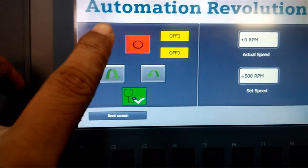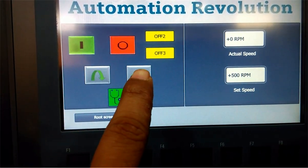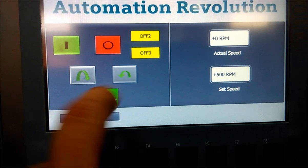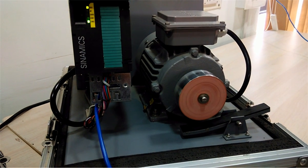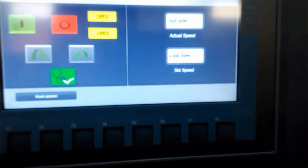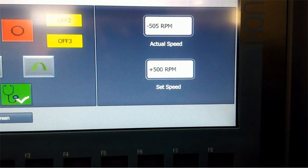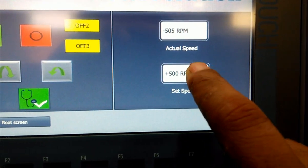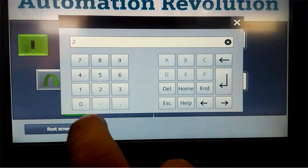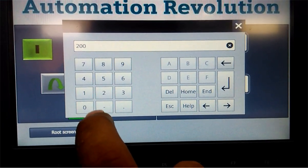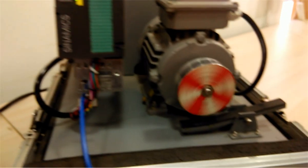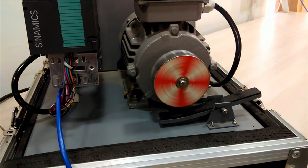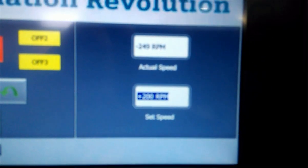Once again we can enable the drive and now move into reverse direction — the motor is now moving in reverse direction. We can change the speed from this input/output field. I will click on the button and enter the speed. You can see the motor is now running at 200 RPM, and that we can see here on the display.